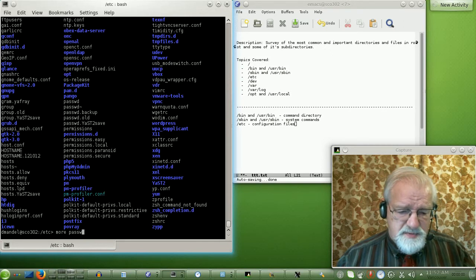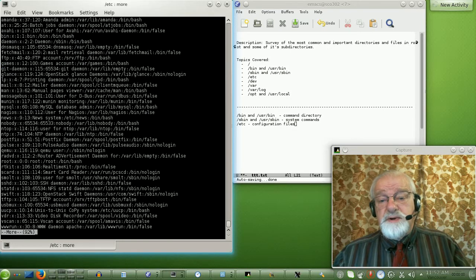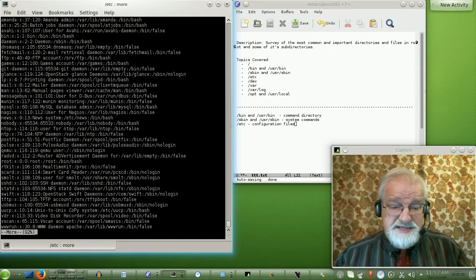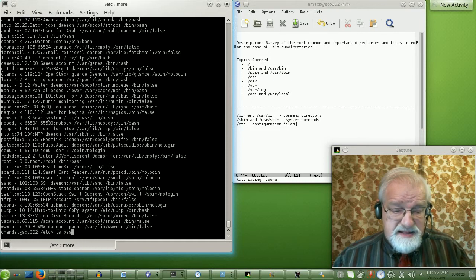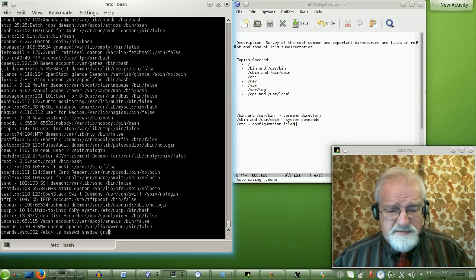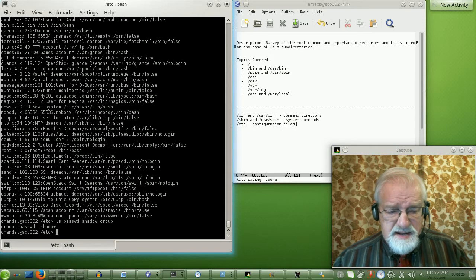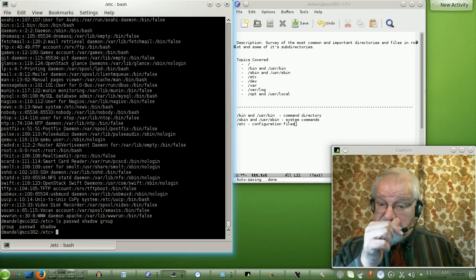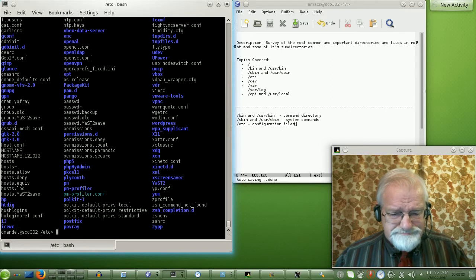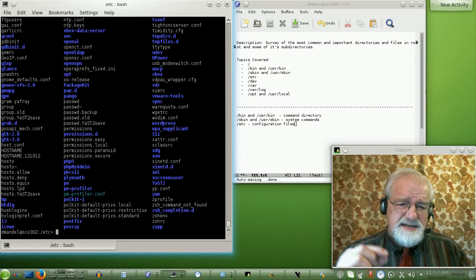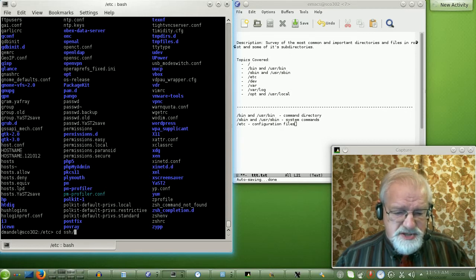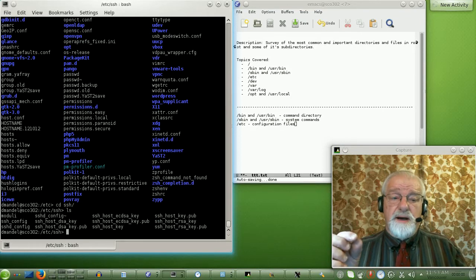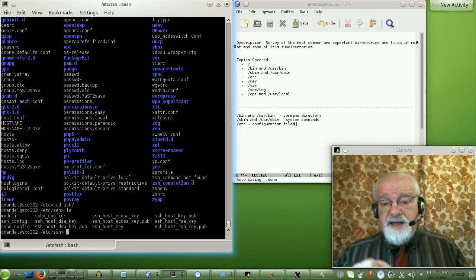One of the key files in the system is of course the password file — that's where all the users on the system and their information is kept, stored under slash etc in the password file. I think their passwords are kept in a file called shadow, and there's also a file called group, which is related. There are also subdirectories that keep configuration for certain subsystems — for example, there's one here called ssh.